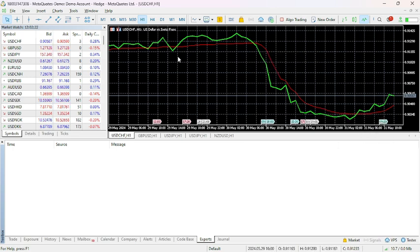This is how you can add an EMA line in MetaTrader 5.